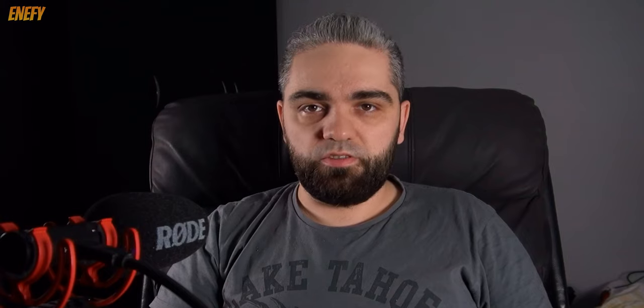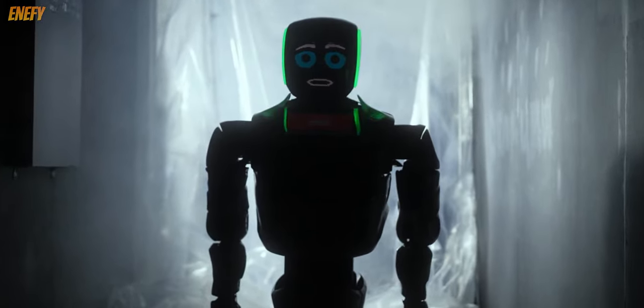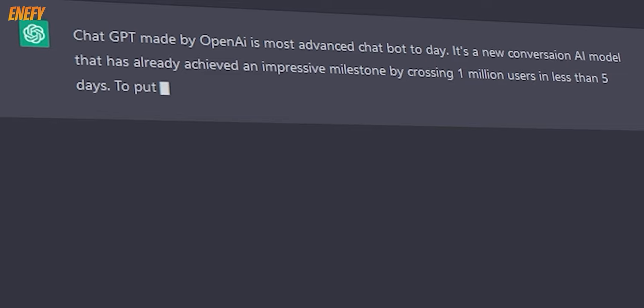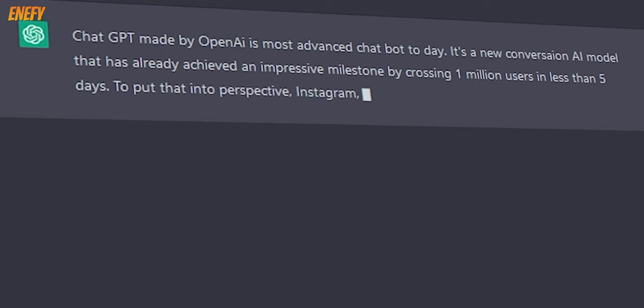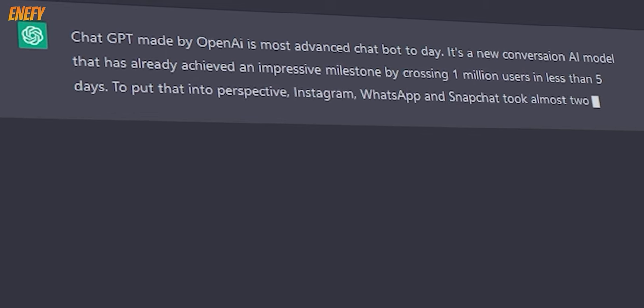But don't just take my word for it. Try ChatGPT for yourself and see the magic it can bring to your content creation process. With its ability to generate ideas and write compelling scripts, ChatGPT is the perfect tool for busy YouTubers looking to save time and effort in the script writing process.